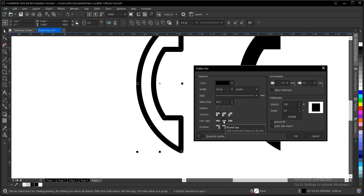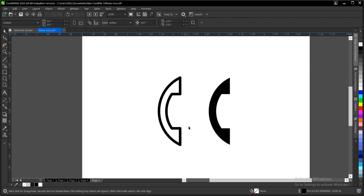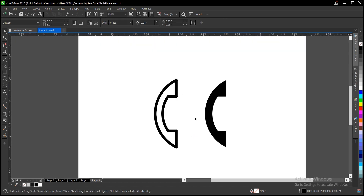Basically, this is it. Select whichever version works for you — this is what I'll go for. Click OK. Once you're done, this is it. You can use it on any of your designs, maybe on a business card, a flyer, or whatever. That's how to create a phone icon in CorelDRAW — it's very simple and very easy to do.